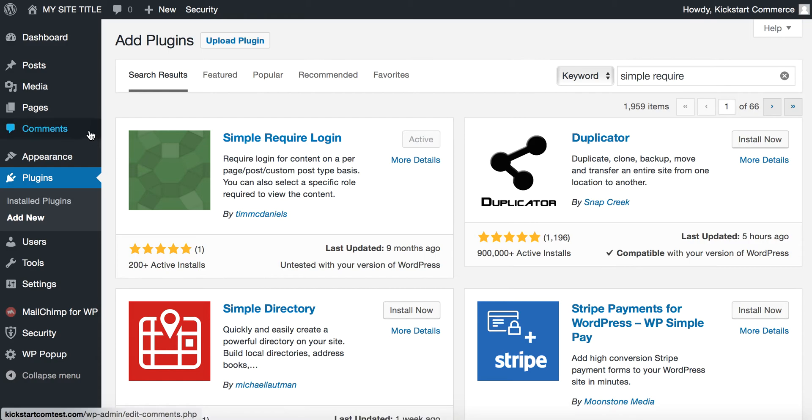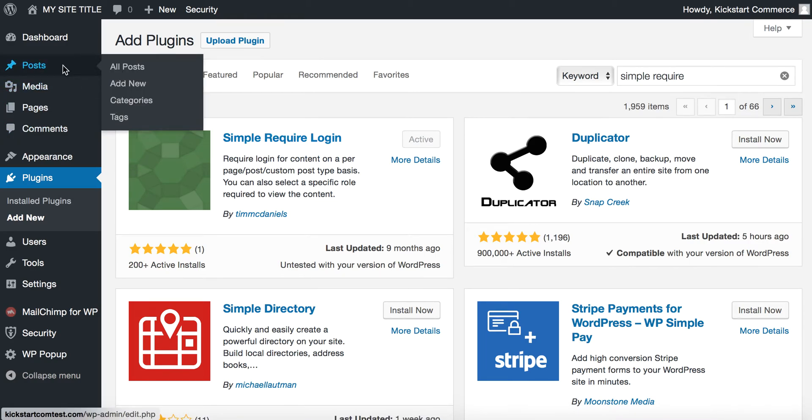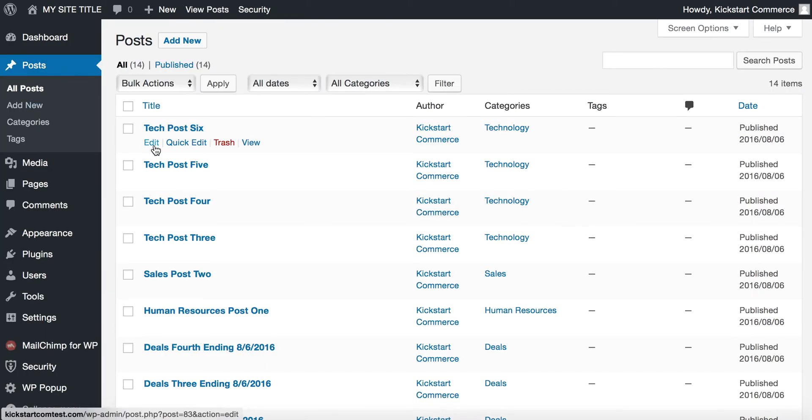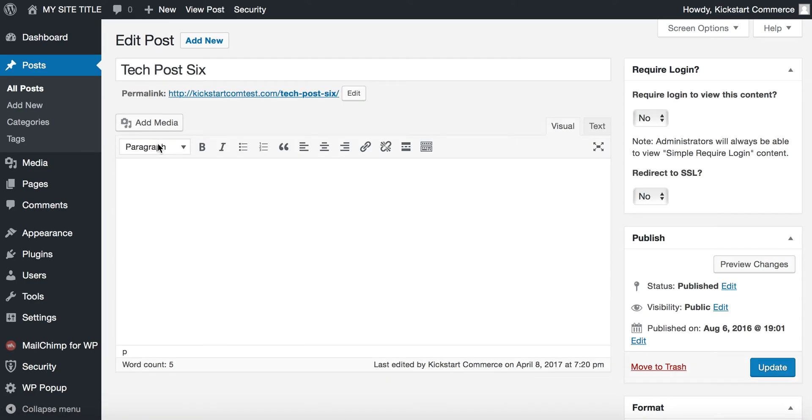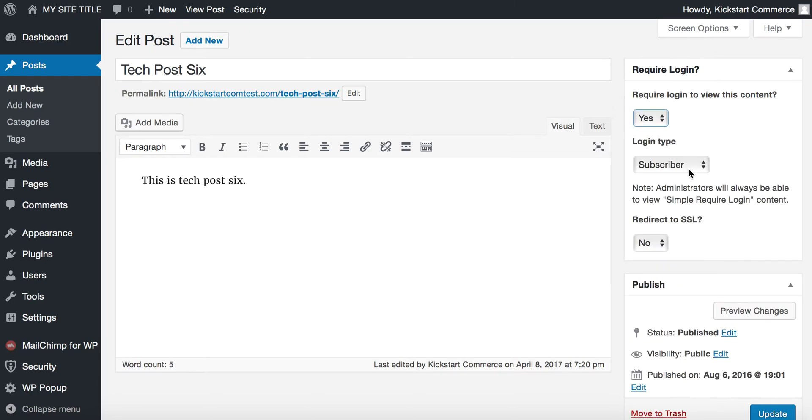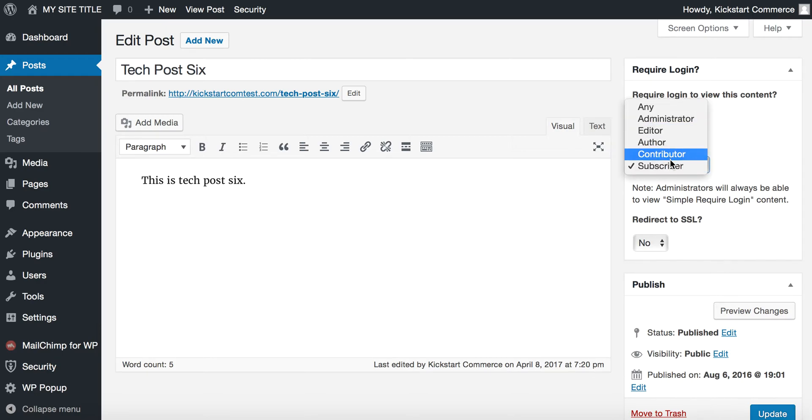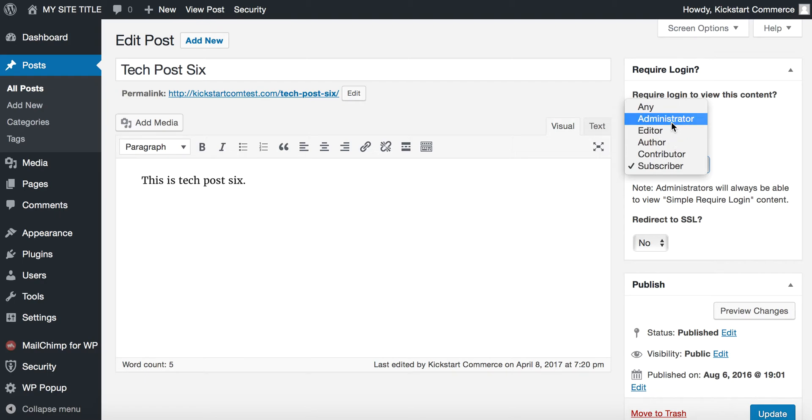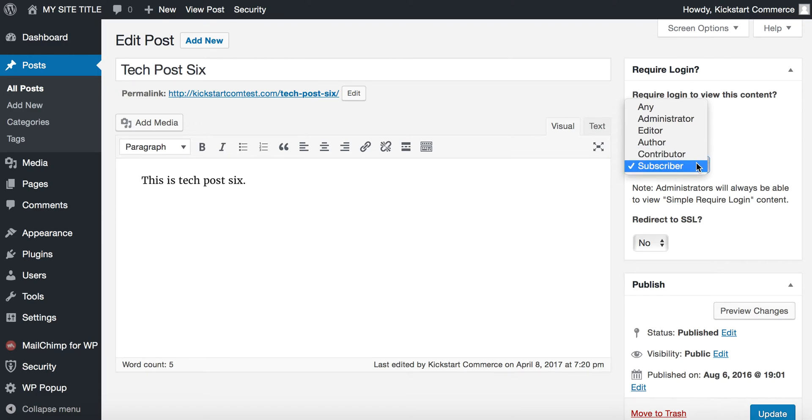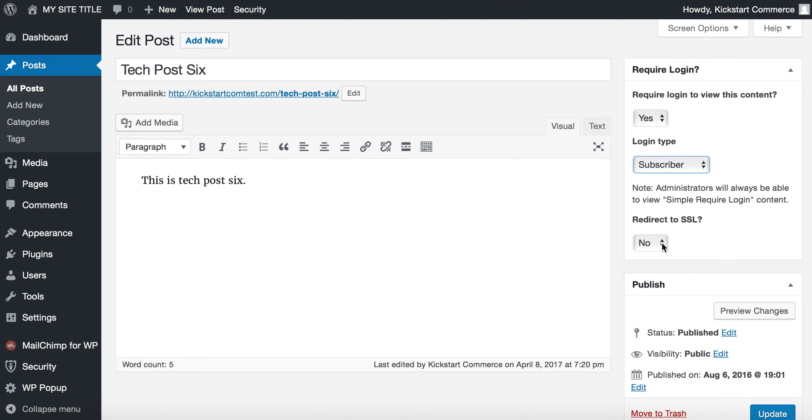Once you've activated, you can go over to your post and click edit. Once you've edited, there is a new box above the publish box that says require login. So we're going to select yes. It asks for what type of login type. You could set content to only be viewed by certain roles. There are also other third party plugins that will allow you to create custom roles. We're not going to cover that here, but know that they do exist. For the sake of this tutorial, we are going to set this to subscriber. I don't have an SSL certificate installed on this domain, but if you do, which I highly recommend especially using login information, then you would select yes. I'm not, only because this is just a test site. So we will update.